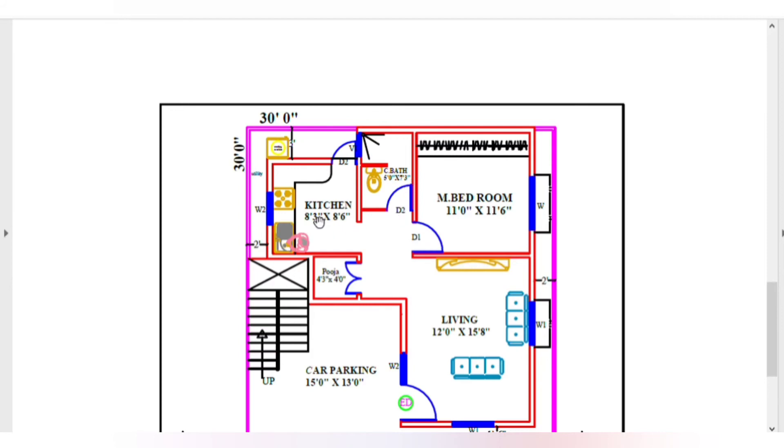The kitchen is 8 feet by 7 feet 6 inches. Here is the back side full utility area, washing area.